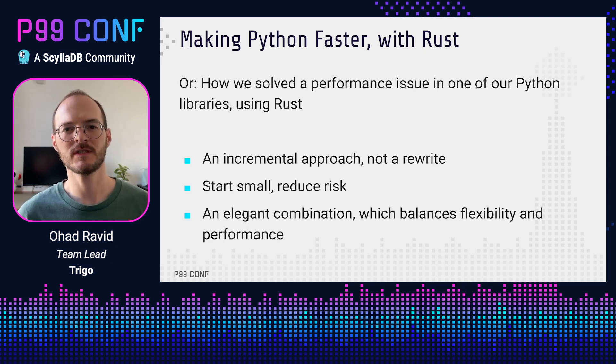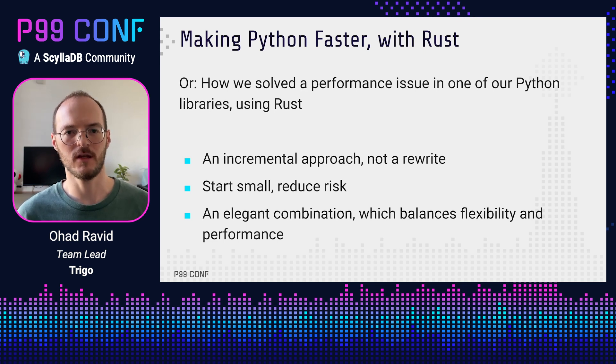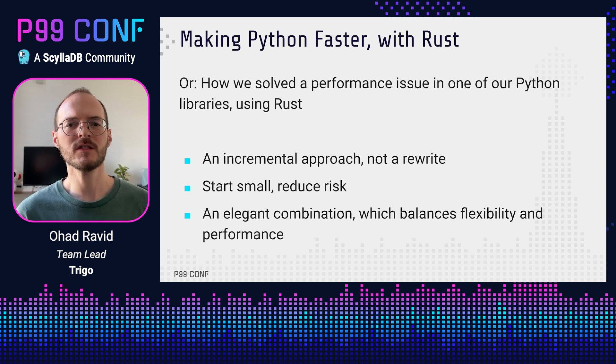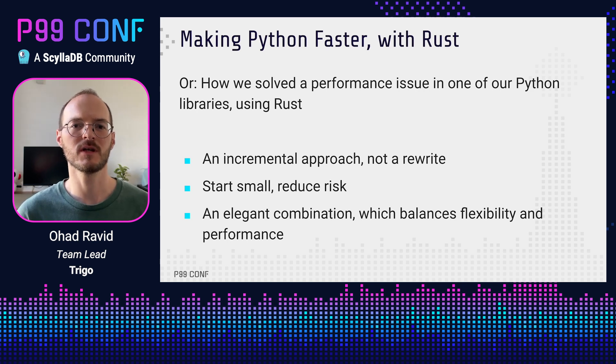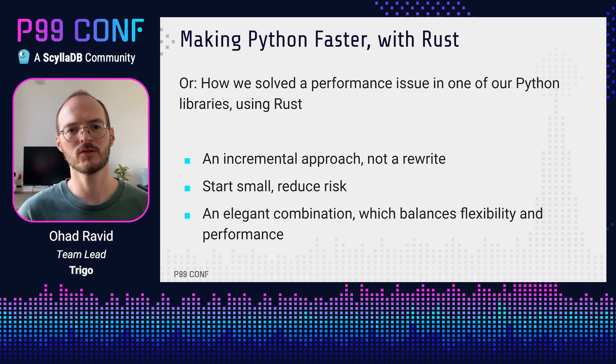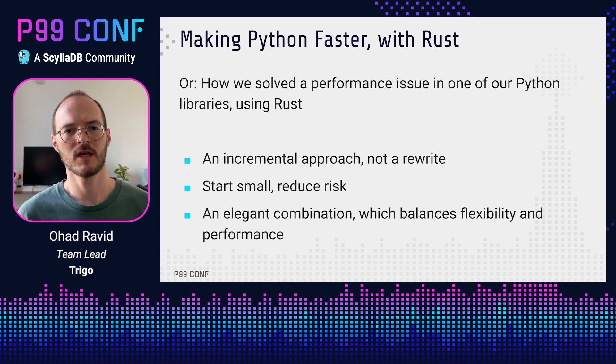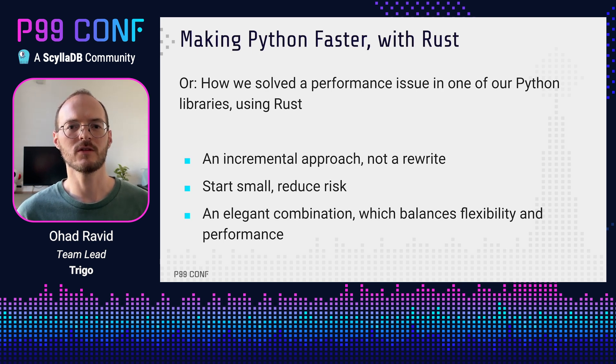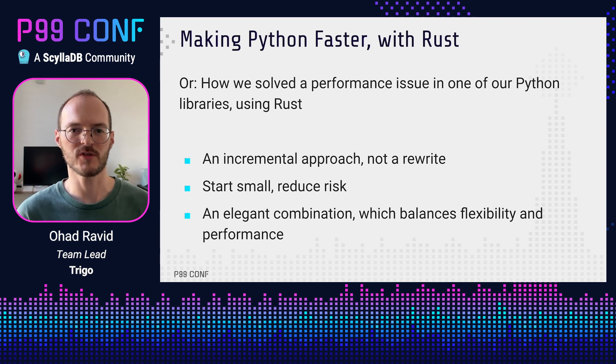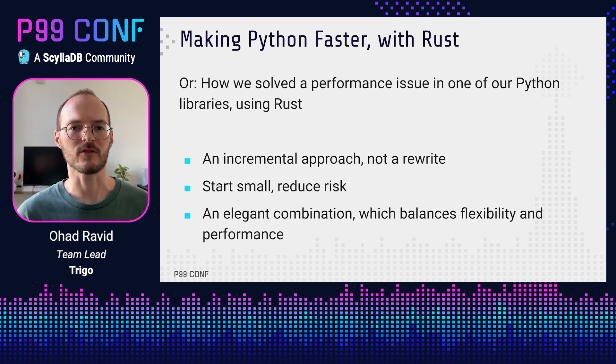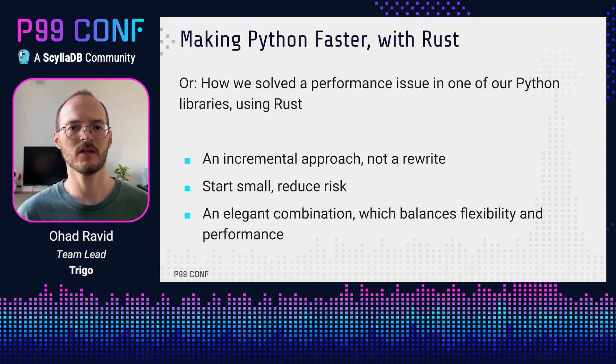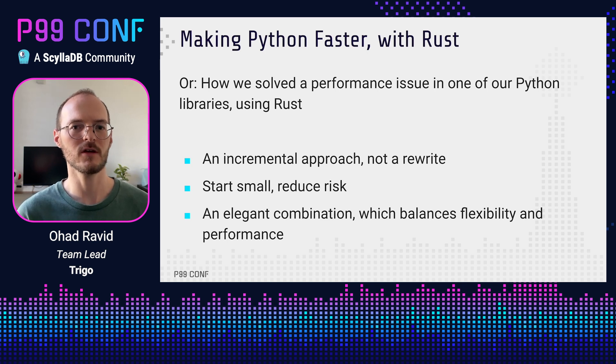The safety and performance wins can be a game changer for almost any project. But rewrites are hard and risky, so today we'll explore an incremental approach that has two big benefits. The first is that we can start with very small changes, which is especially important if you or your team are new to Rust. The other benefit is that this will allow us to combine Python and Rust to achieve a good balance between flexibility and performance.